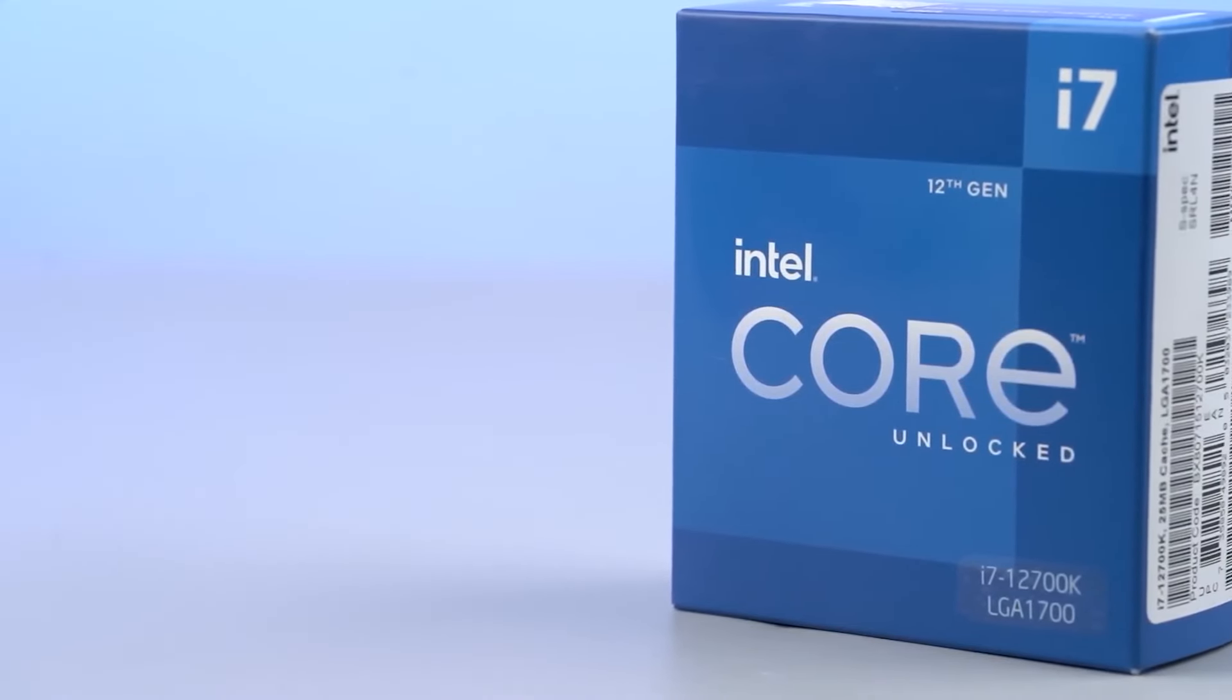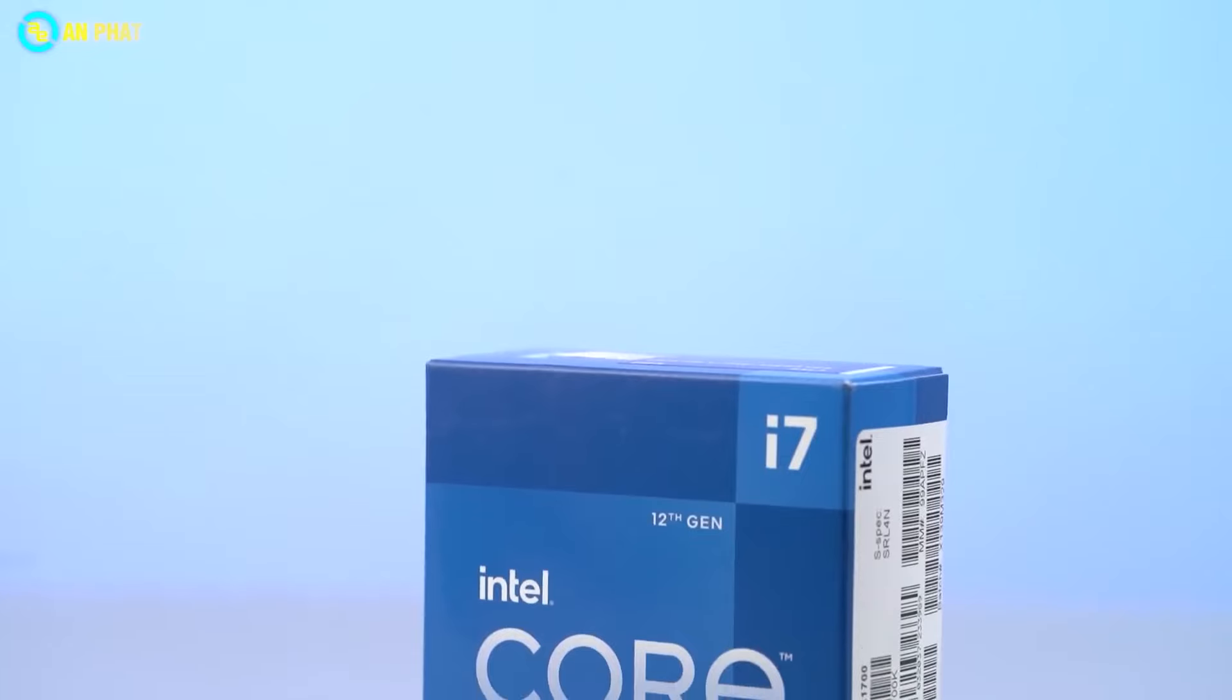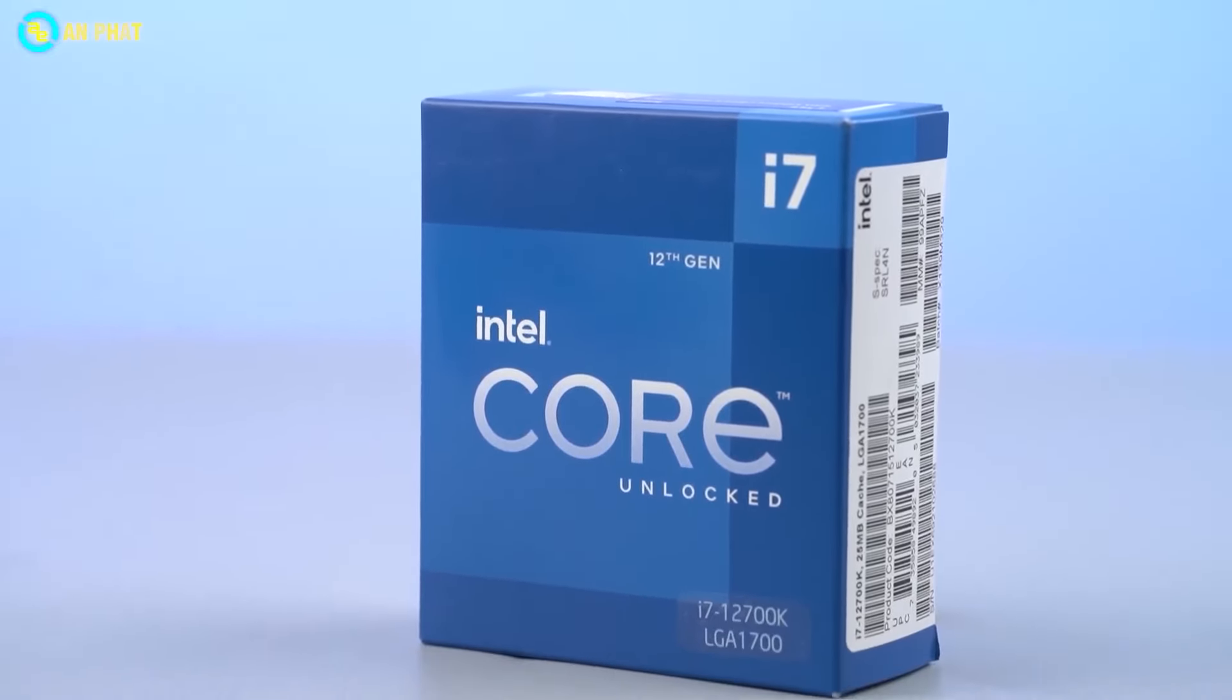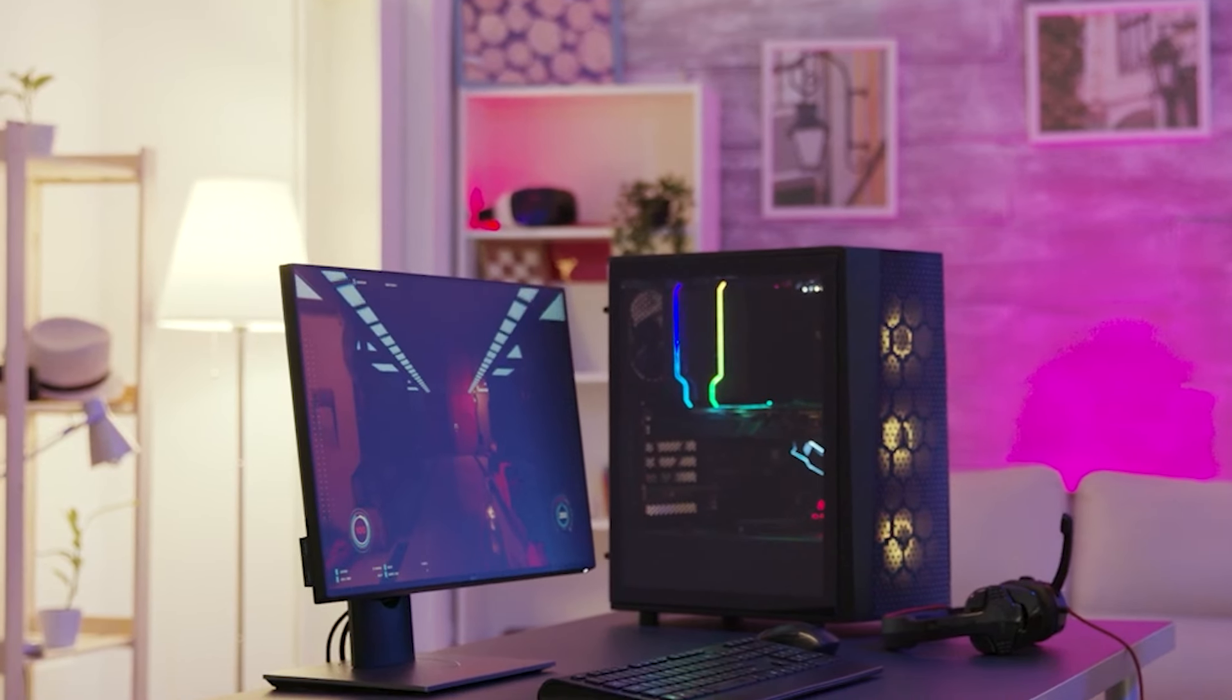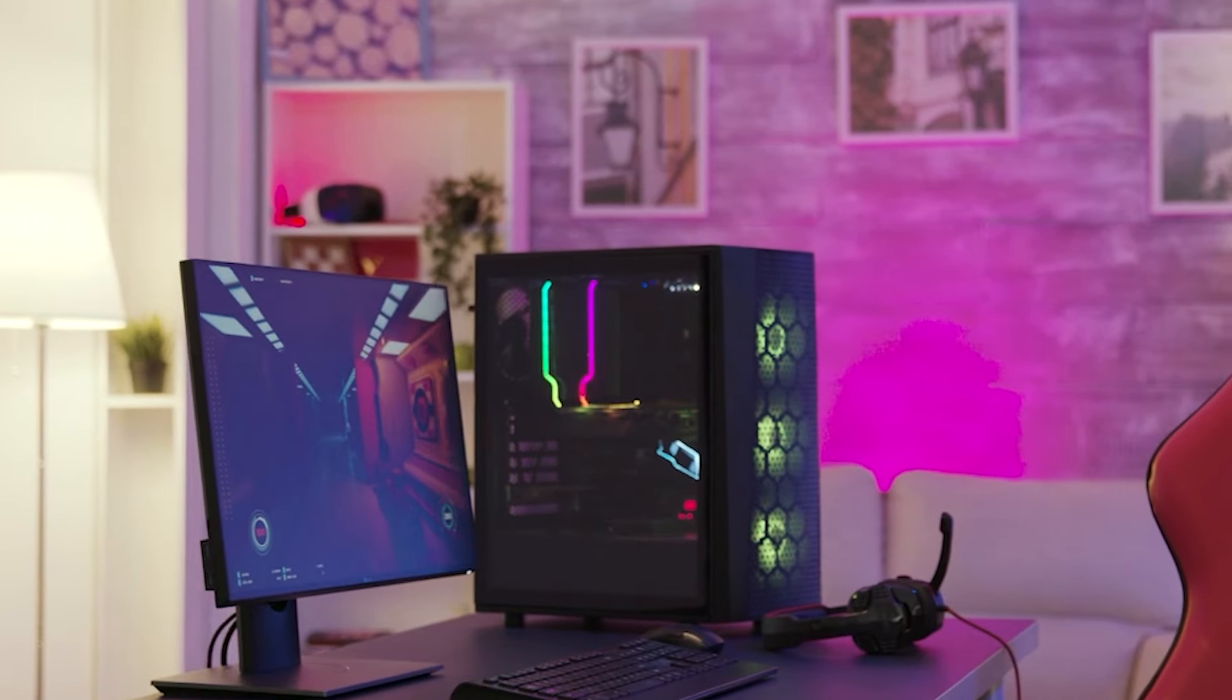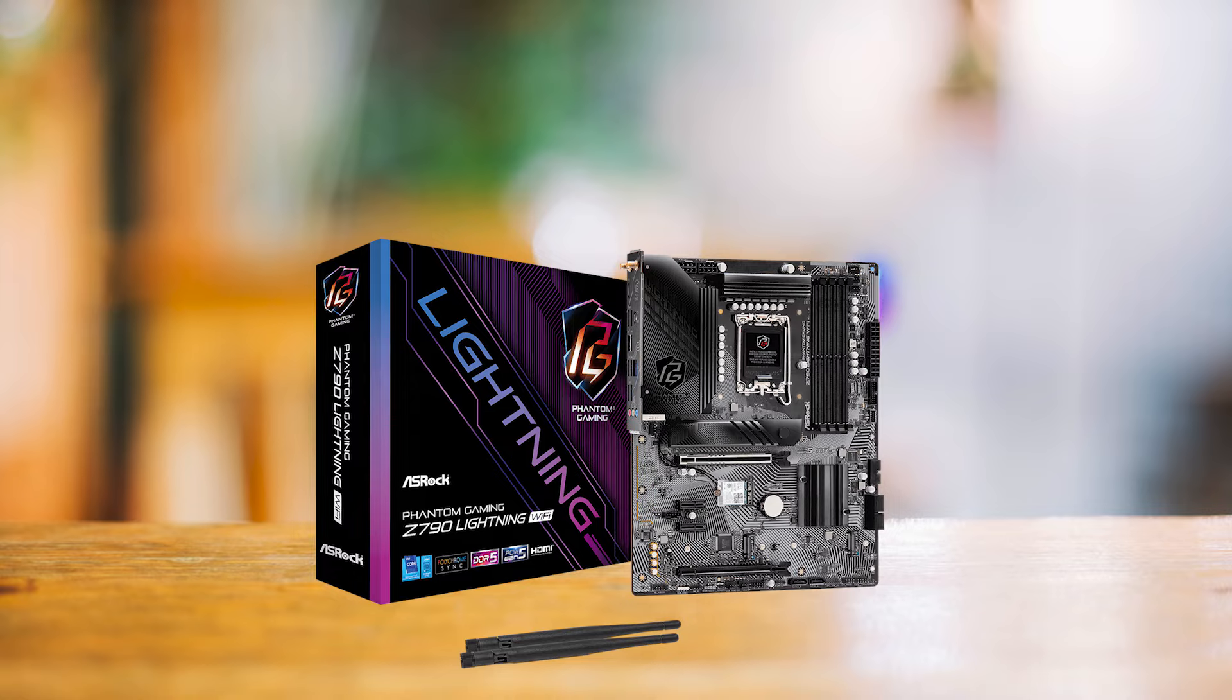The Intel Core i7-12700K is a versatile CPU that's perfect for those looking for great gaming and productivity performance. My goal here was to piece together the best possible combination of parts that would be perfect for 4K gaming as well as content creation.